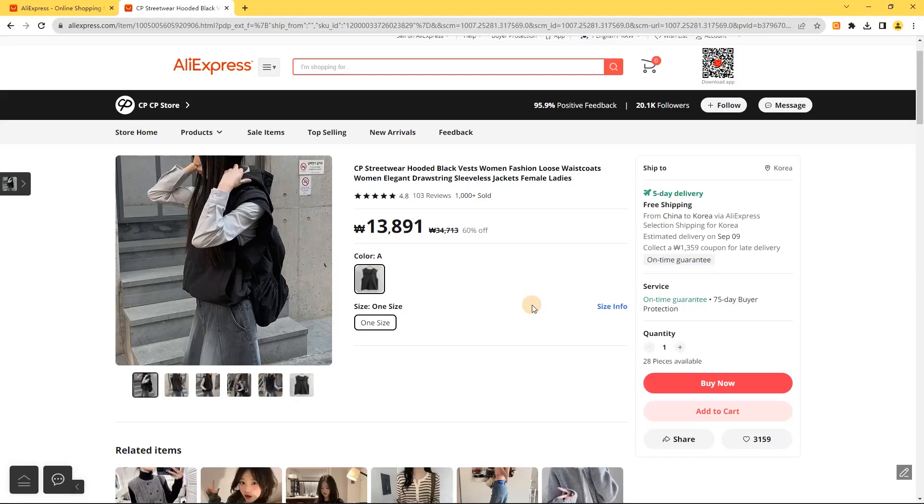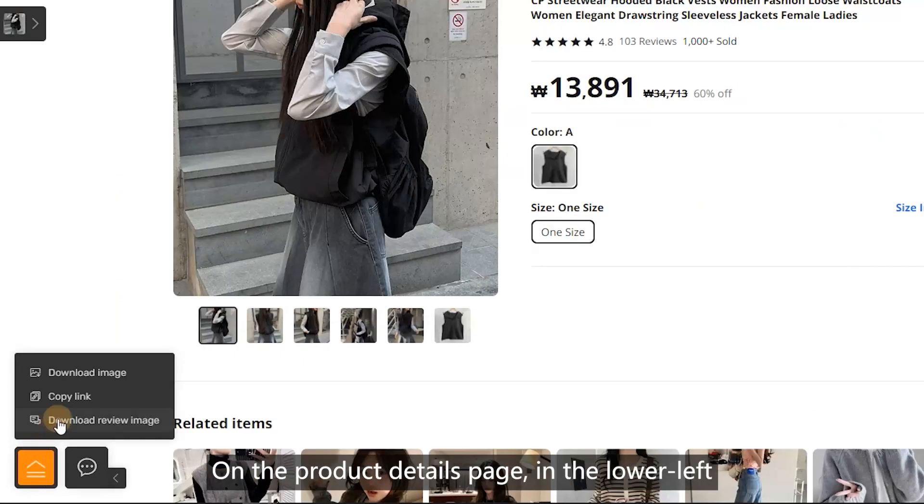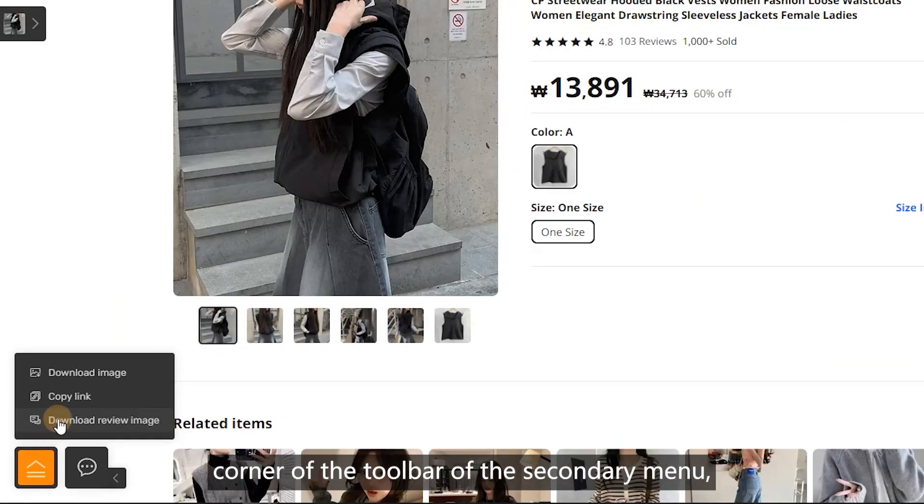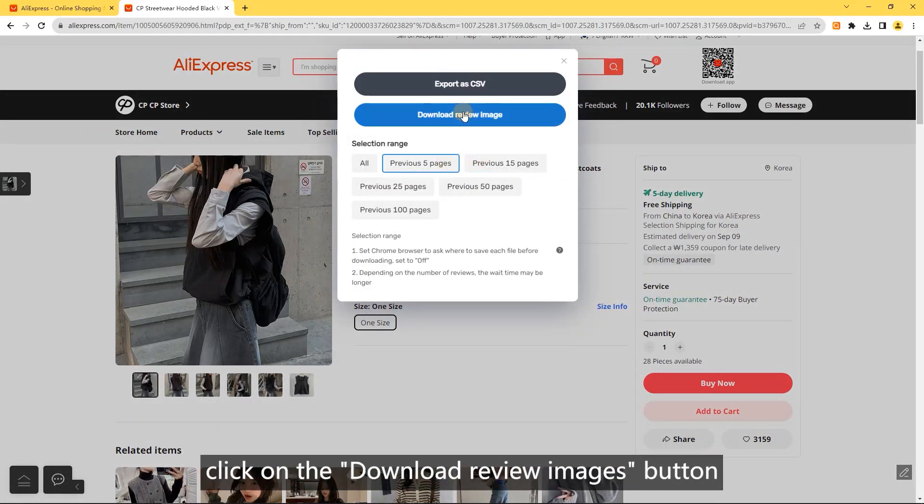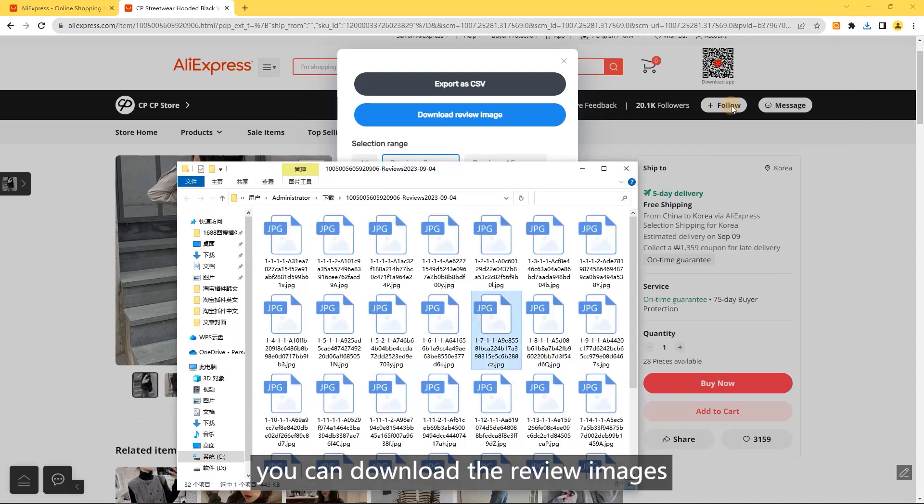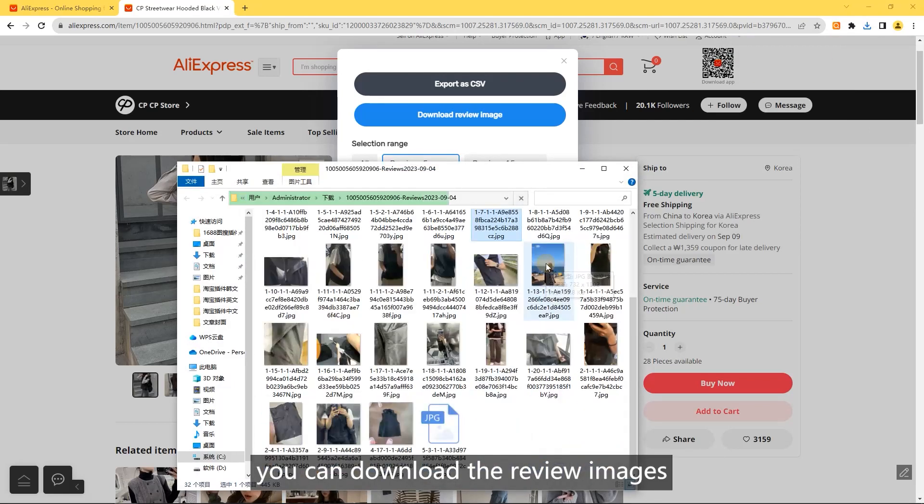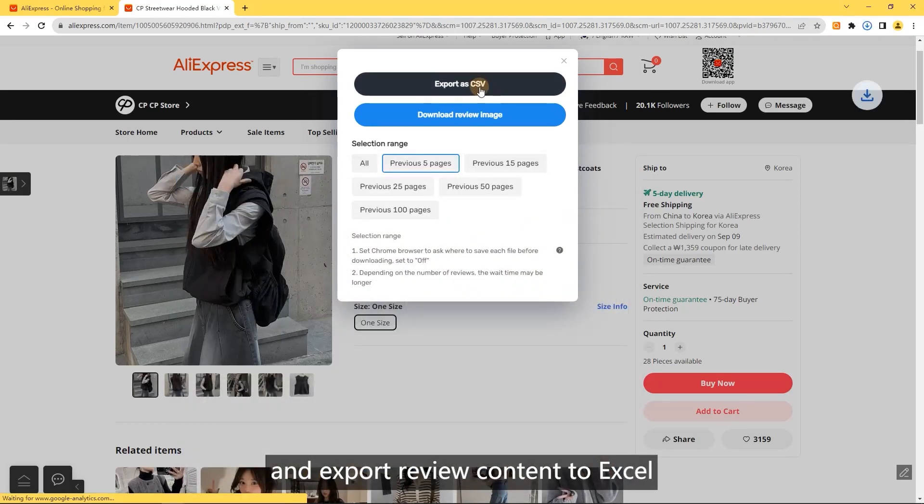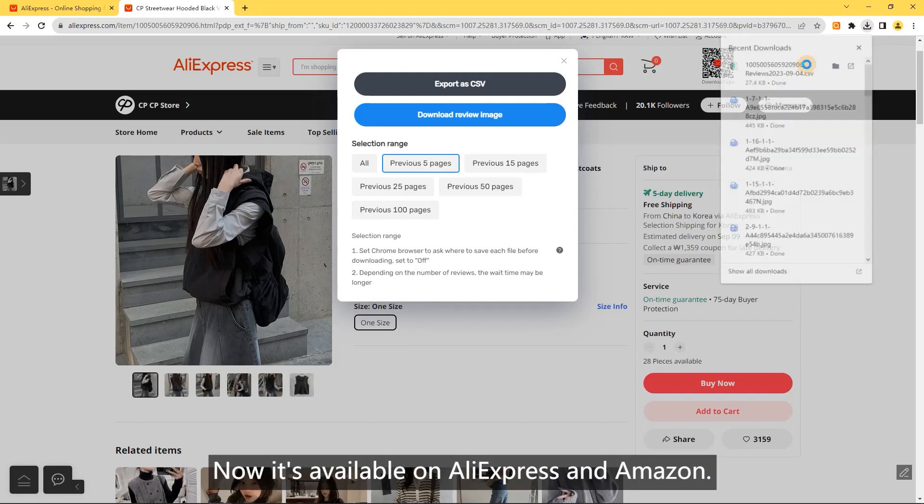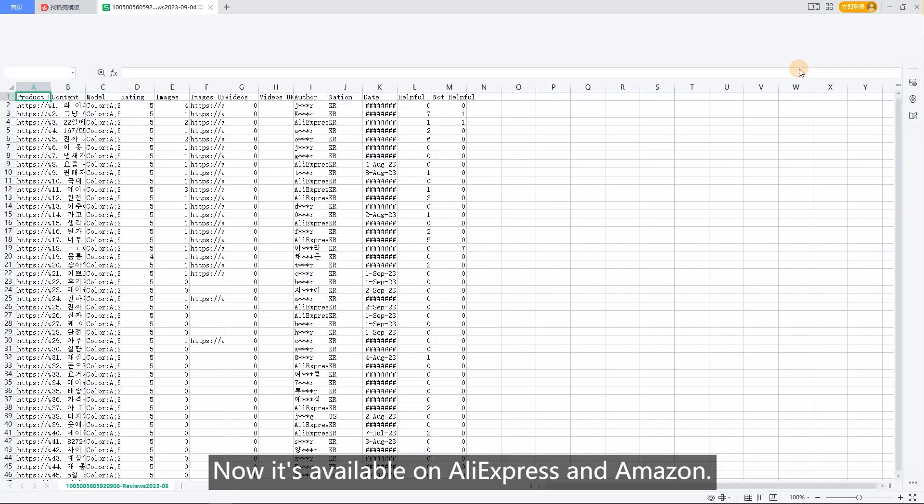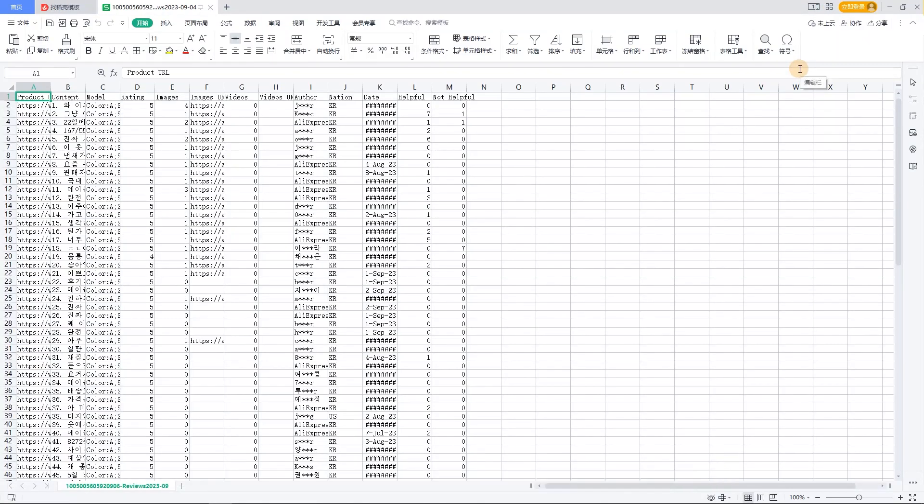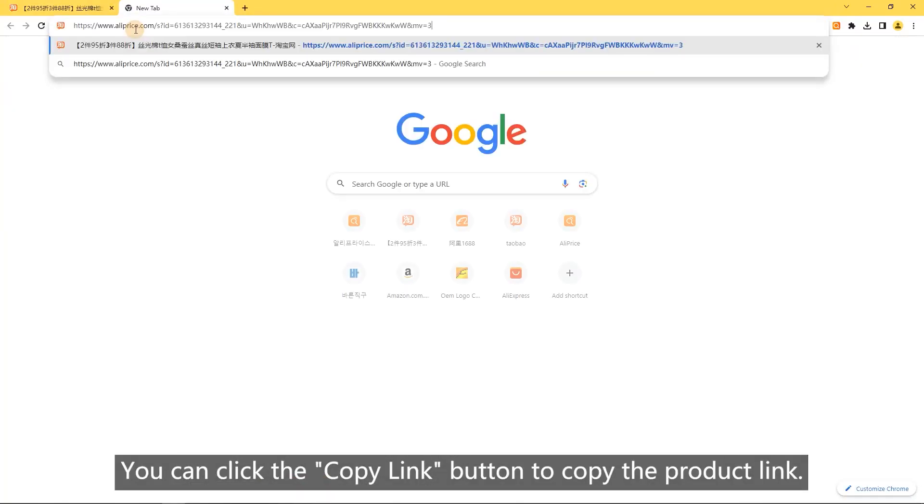Download review images: on the product details page, in the lower left corner of the secondary menu toolbar, click the download review images button to download review images and export review content to Excel. This is available on AliExpress and Amazon. Finally, you can click the copy link button to copy the product link.